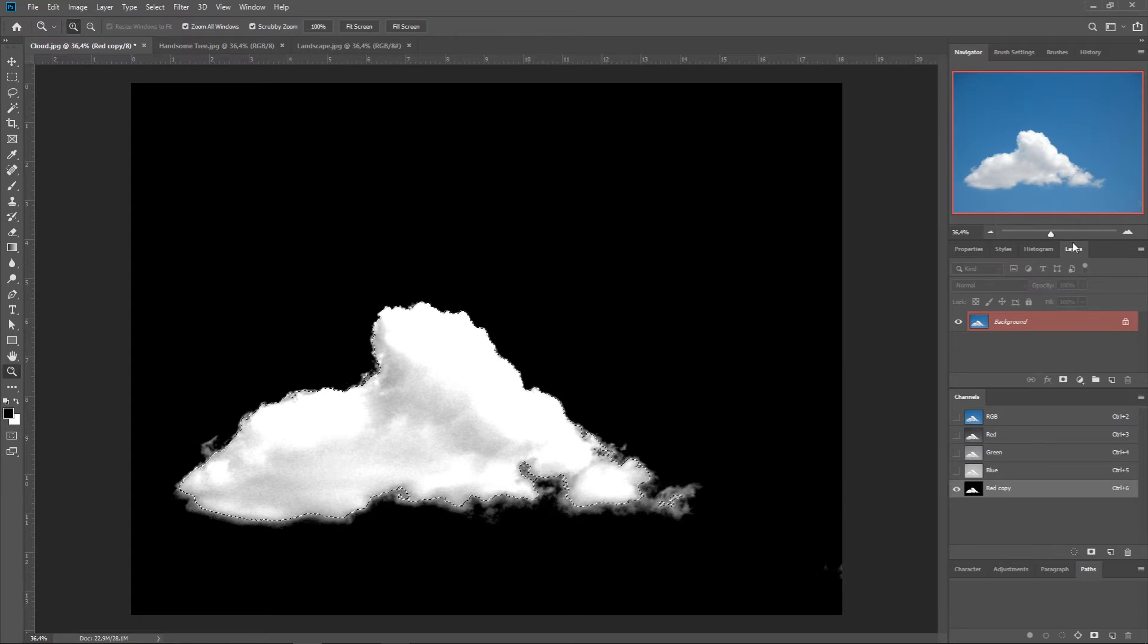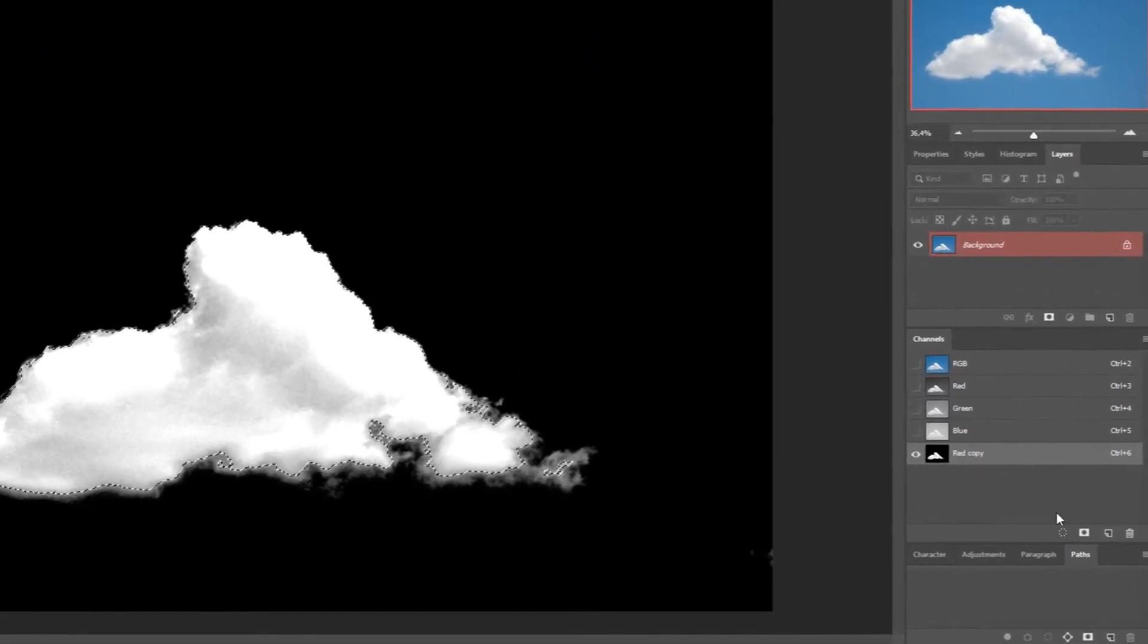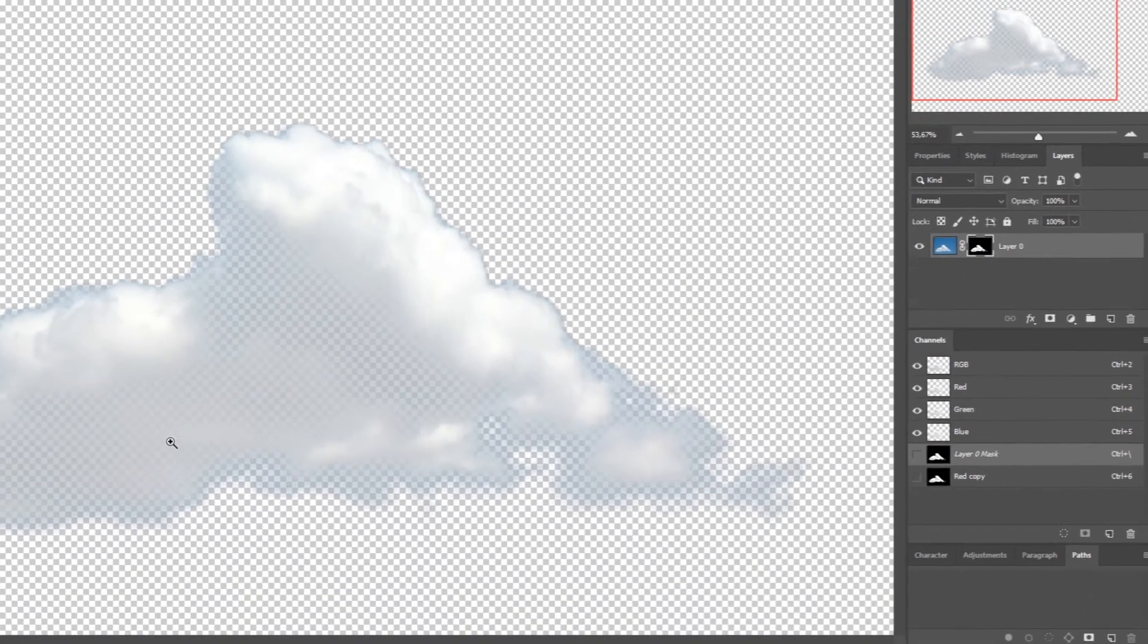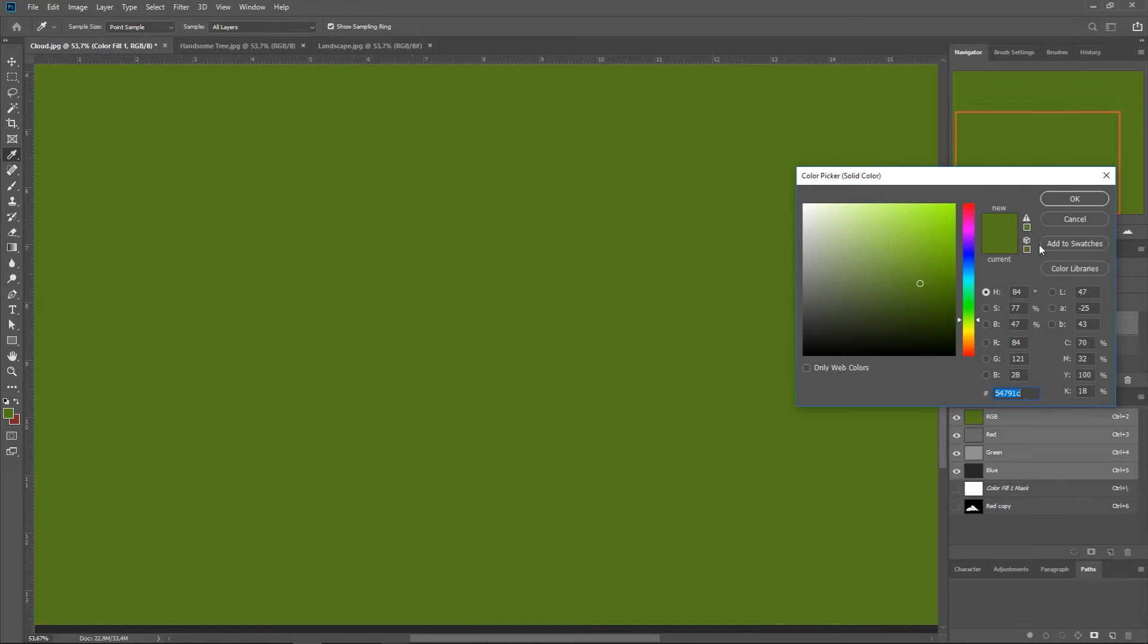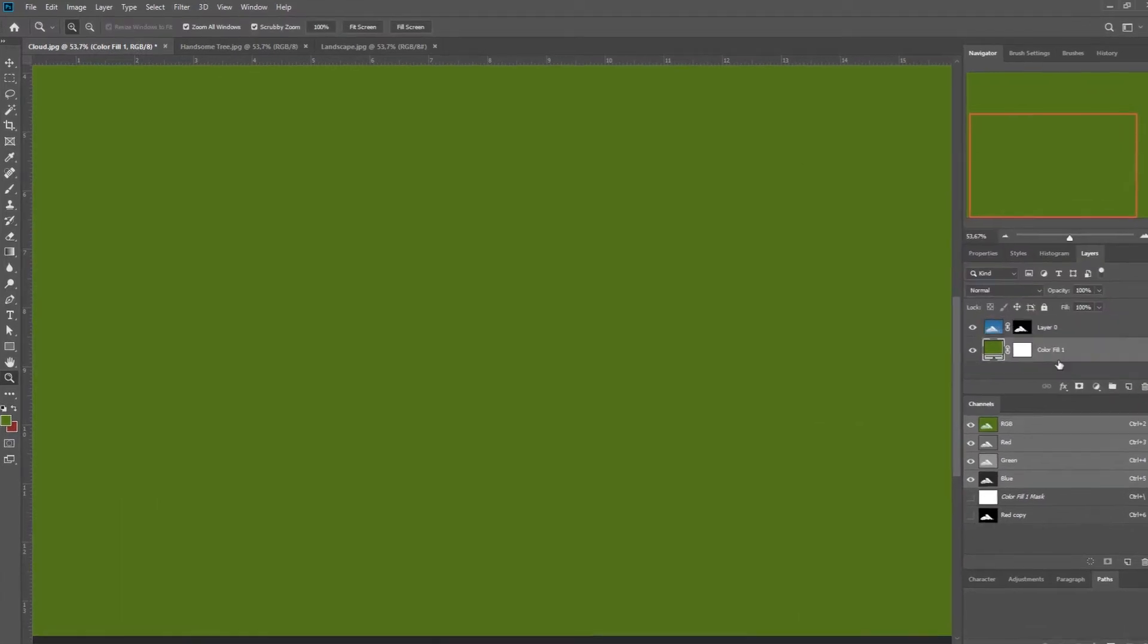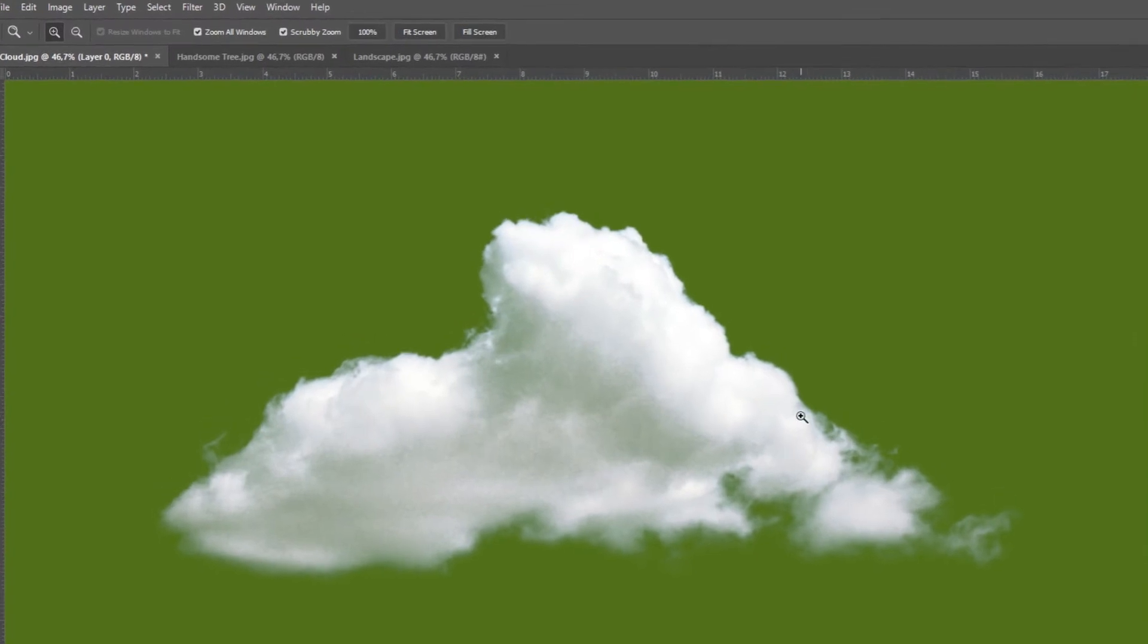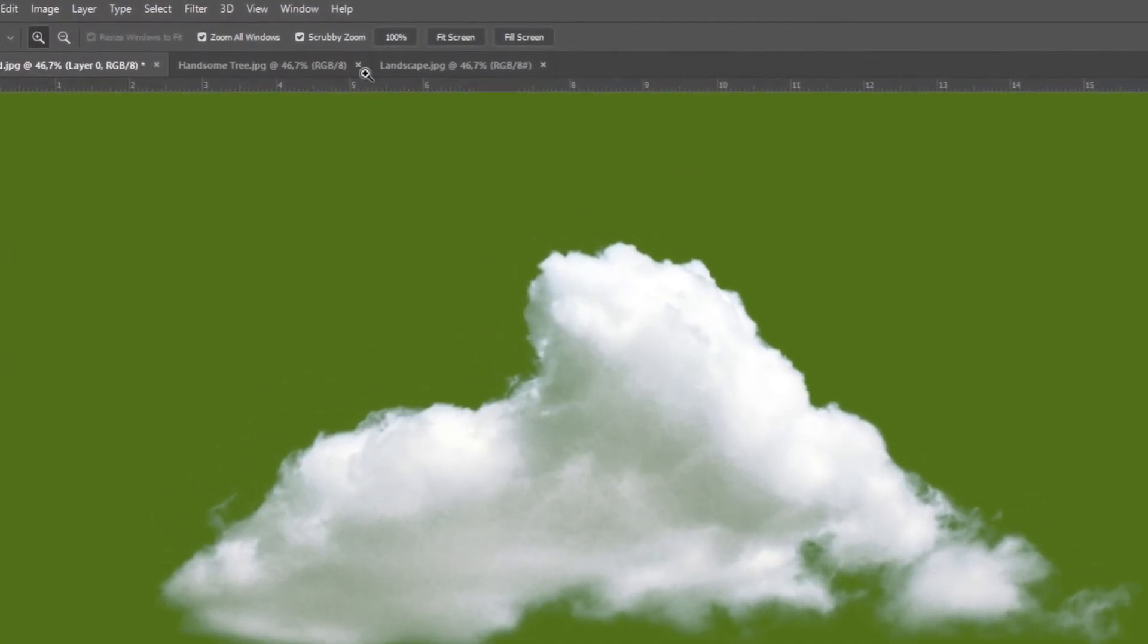Now we go to Layers, and we're going to make a new mask. Press in here. And now we have a cloud. I'm going to make a solid background. Now there is a bit of blue, and in this case it's very easy to correct that.